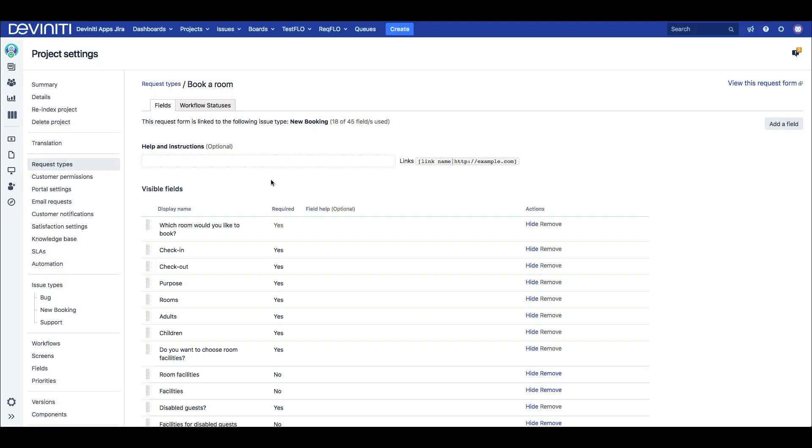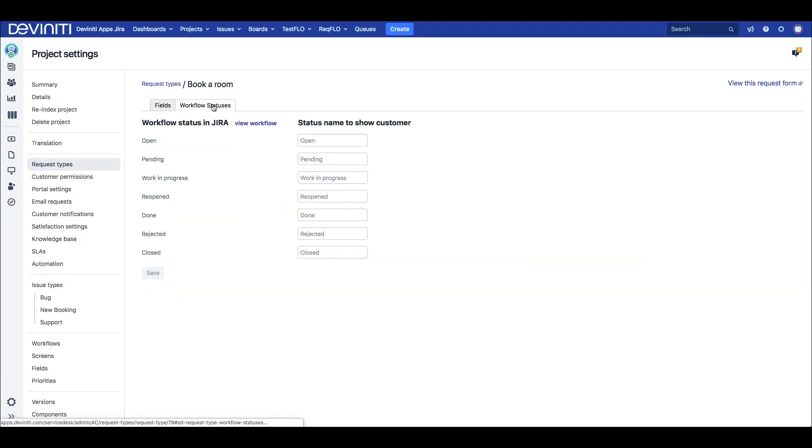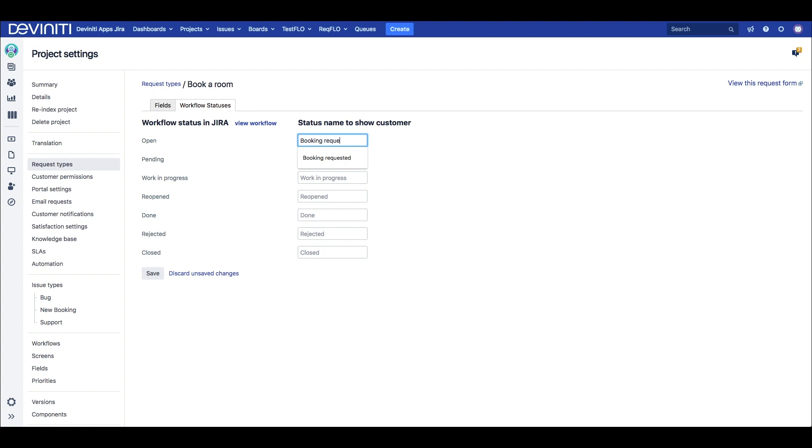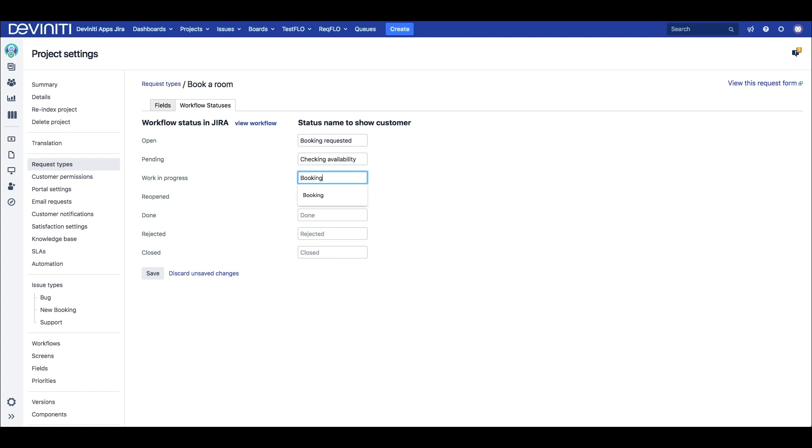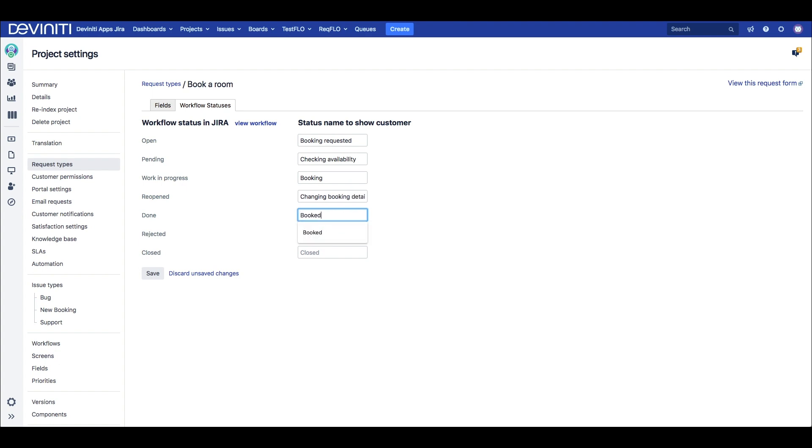If we go back to the edit field screen under the request type, we'll see the workflow statuses tab. Just like we provided display names for fields on the request form, we can specify display names for each workflow status on a given request type. Of course you can create custom statuses in the workflow editor, but then their names will be restricted to the issue type, and sometimes you will need them to differ for actual request types, like when you have the same request types in two different languages and want your statuses to be understandable in both.